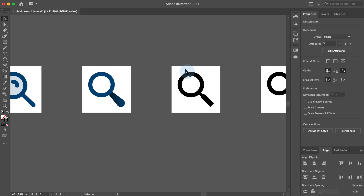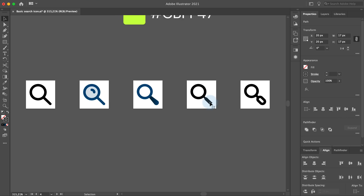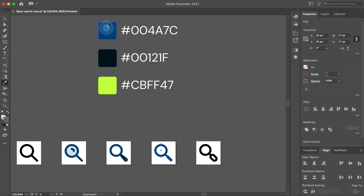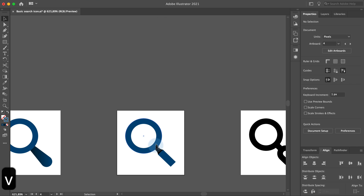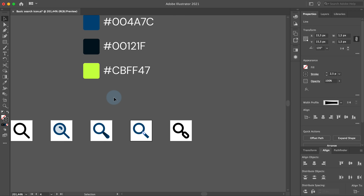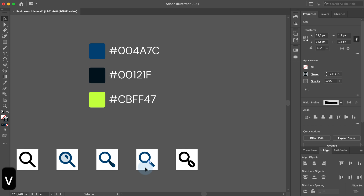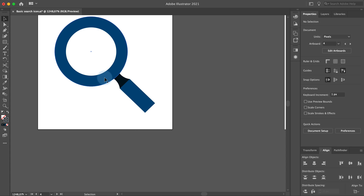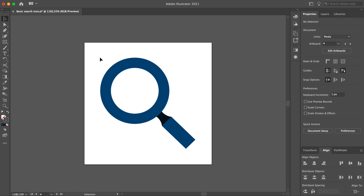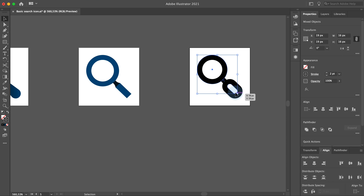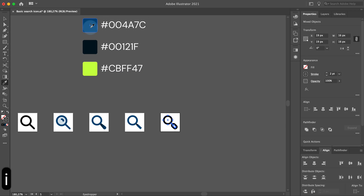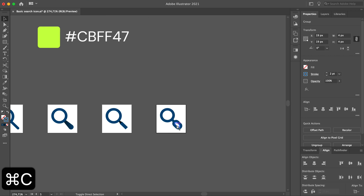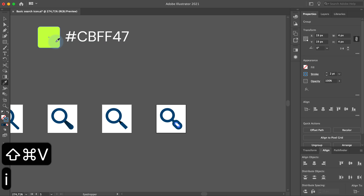For the third icon, I will select the ellipse and the larger part of the handle and set the color to the primary blue. Now I will select the smaller part of the handle and set the color to the darker blue. Zoom in, right click and go to Arrange, send to back to make sure the ellipse is in the foreground. I think this color combination gives the icon an interesting effect. For the last icon, I will color all the strokes with the primary blue, then duplicate the handle part and set the color to lime green.